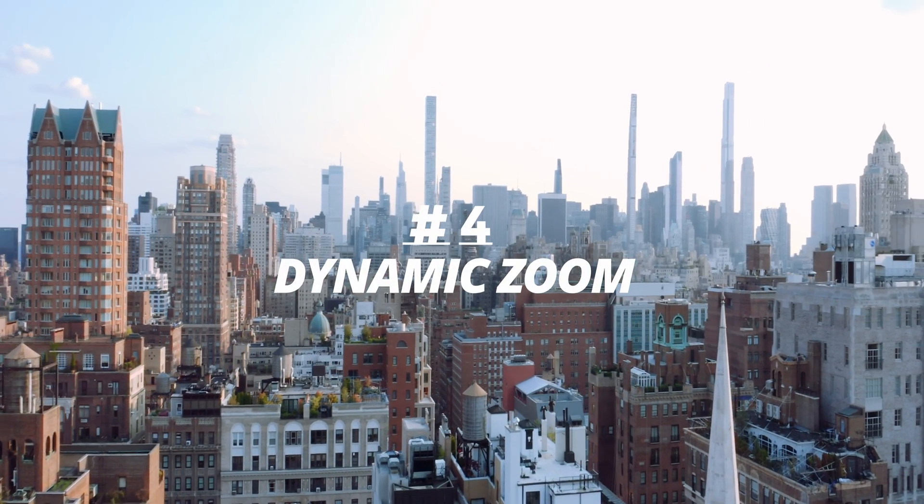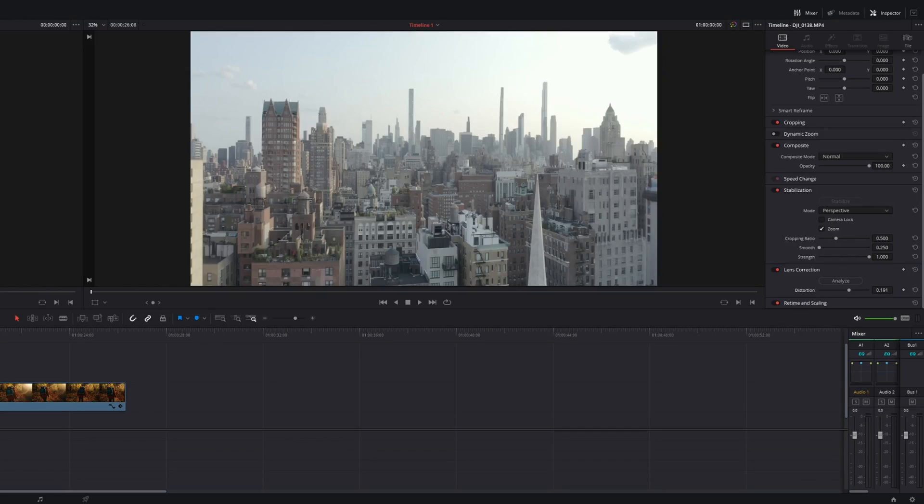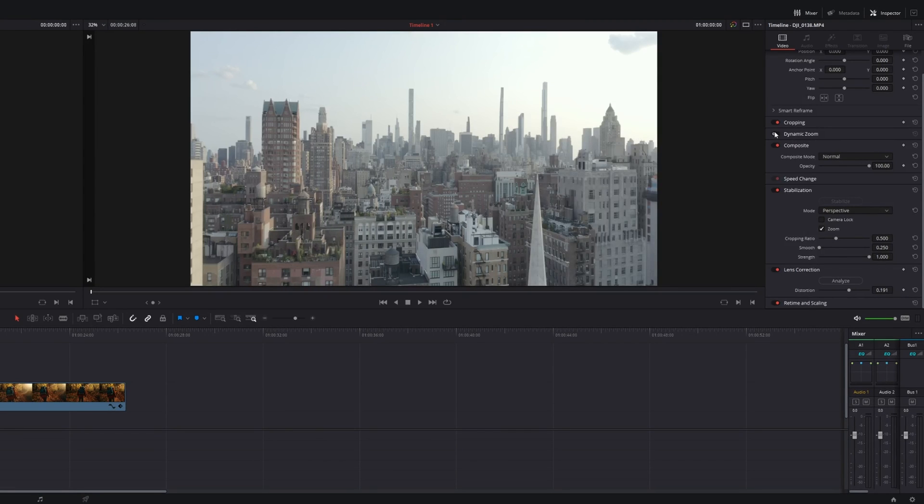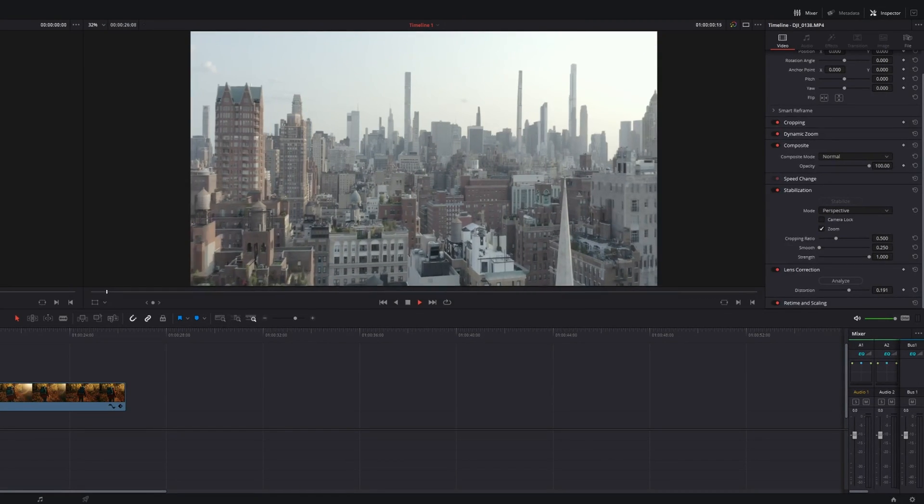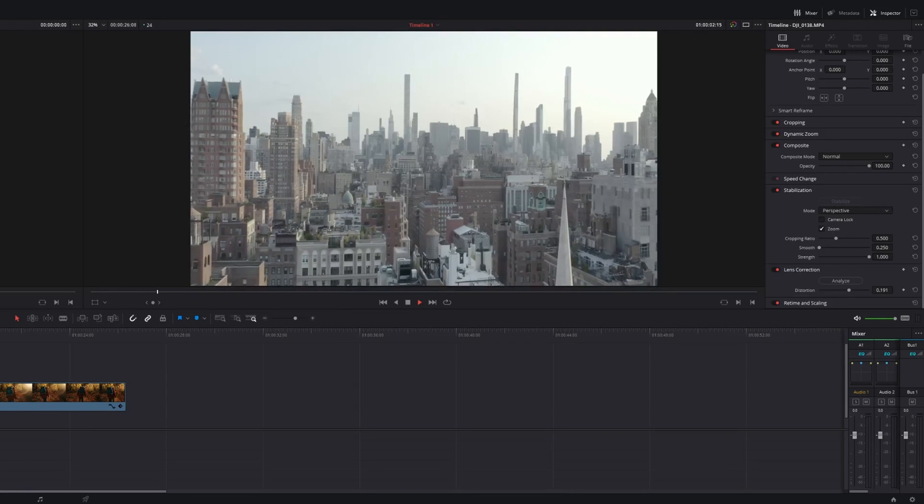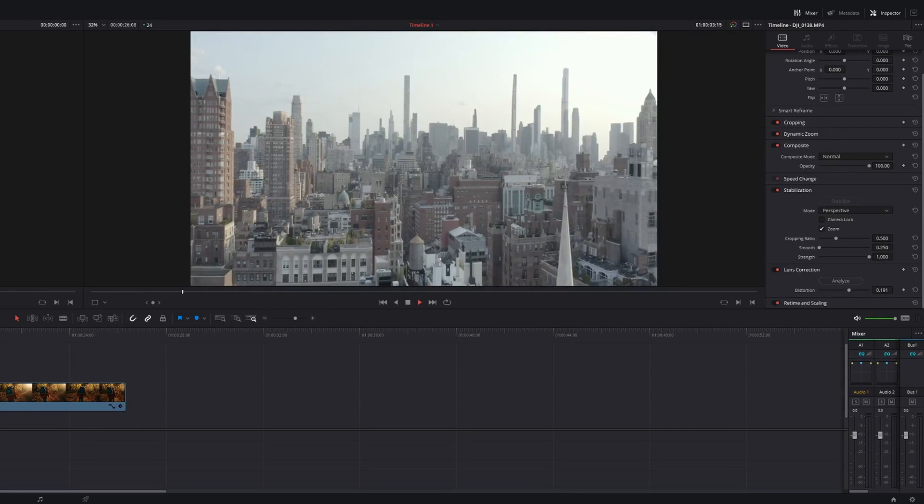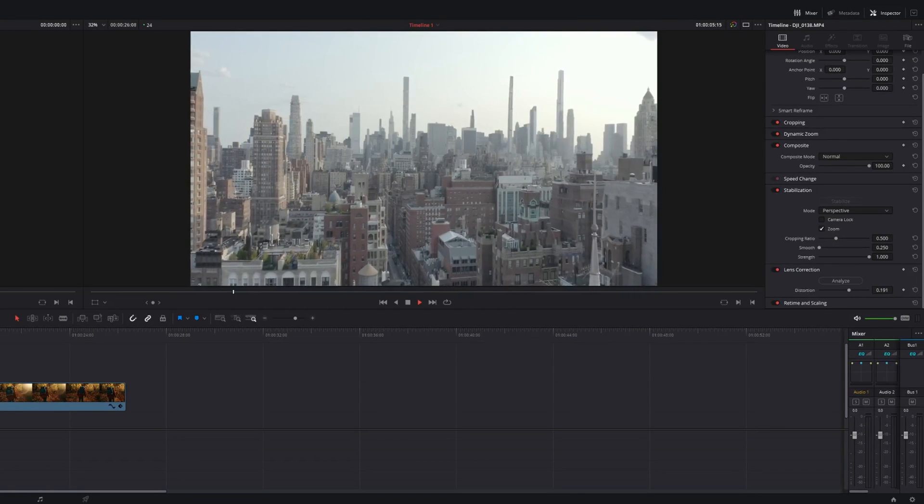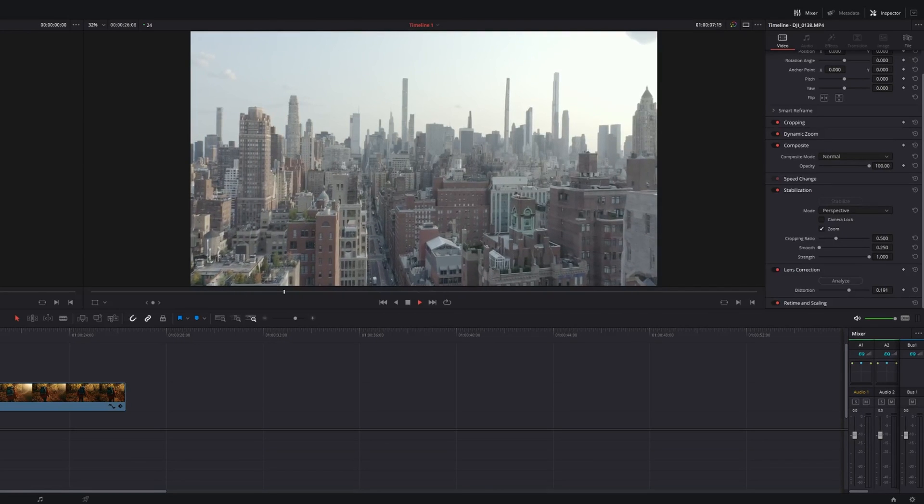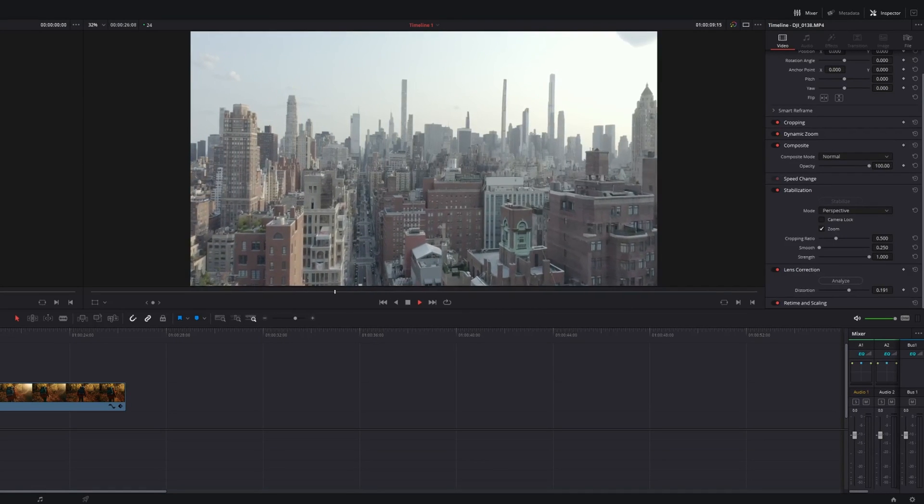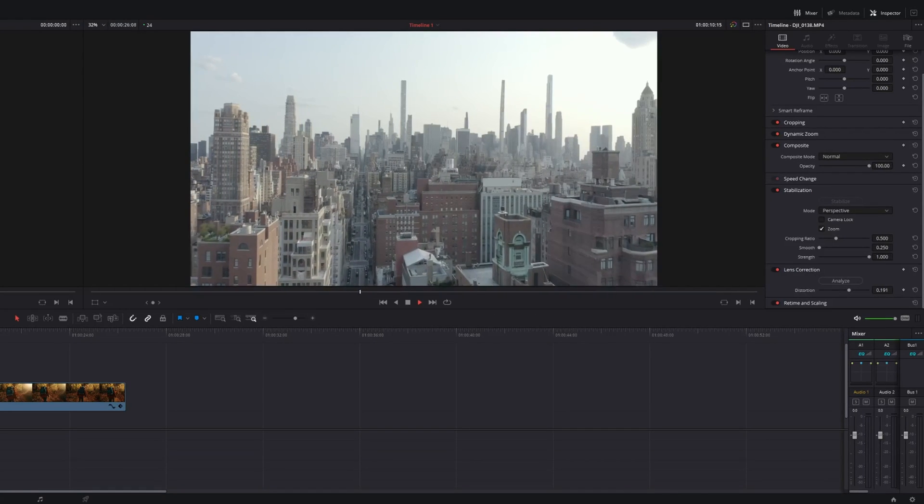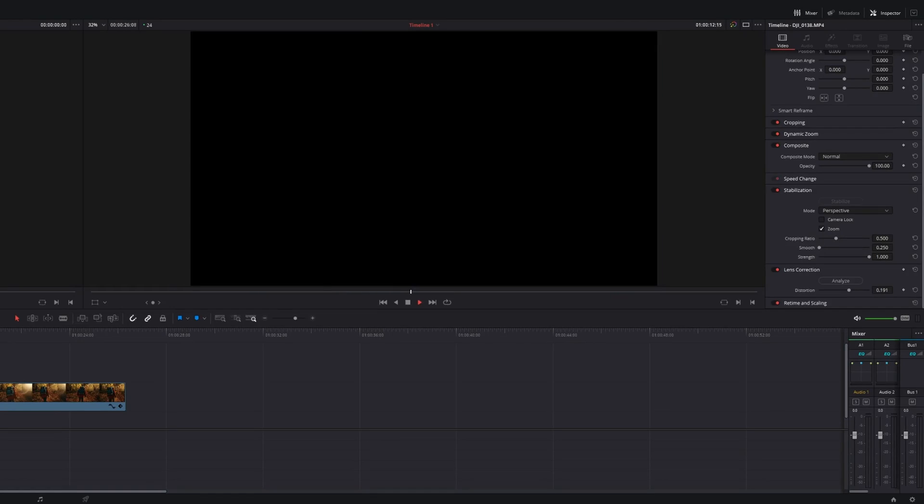Number four is dynamic zoom. This is one of the easier effects here. All you do is click on the clip that you want to work with and you just toggle this function on right here on the side. And it's a fairly subtle effect, but it gives a little bit of a parallax type effect. It works especially well with drone footage just to kind of give a bit more of that subtle motion to make your shots even more engaging.